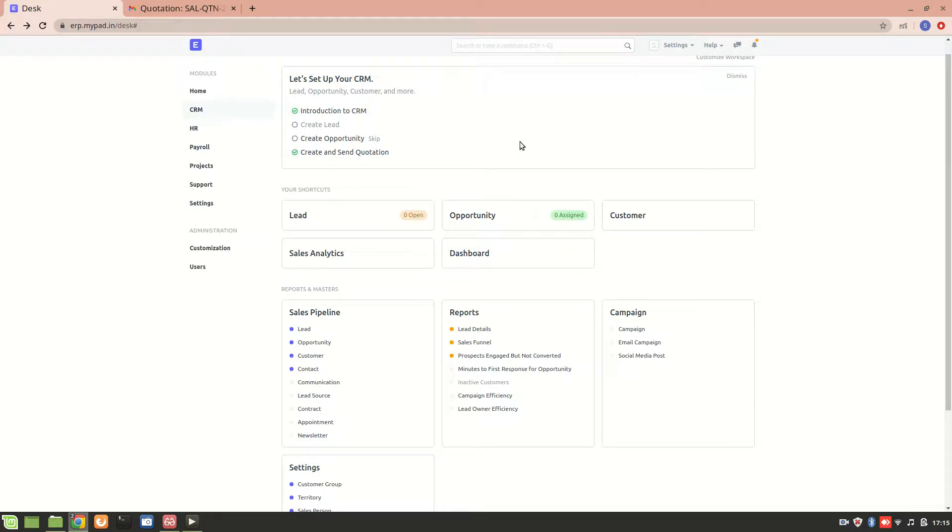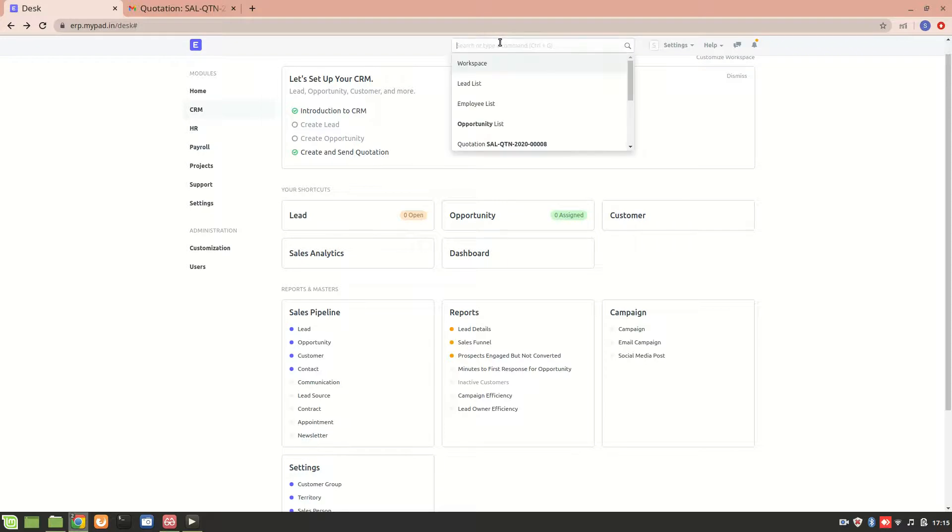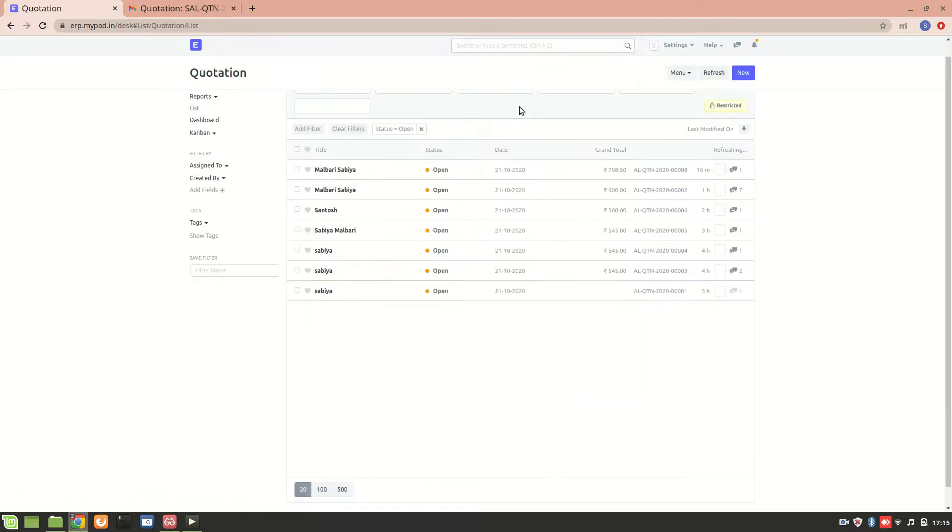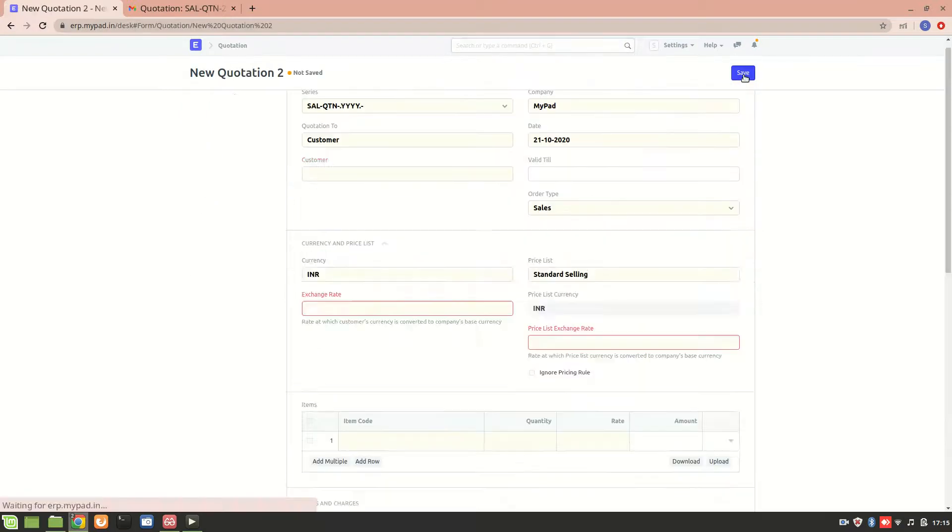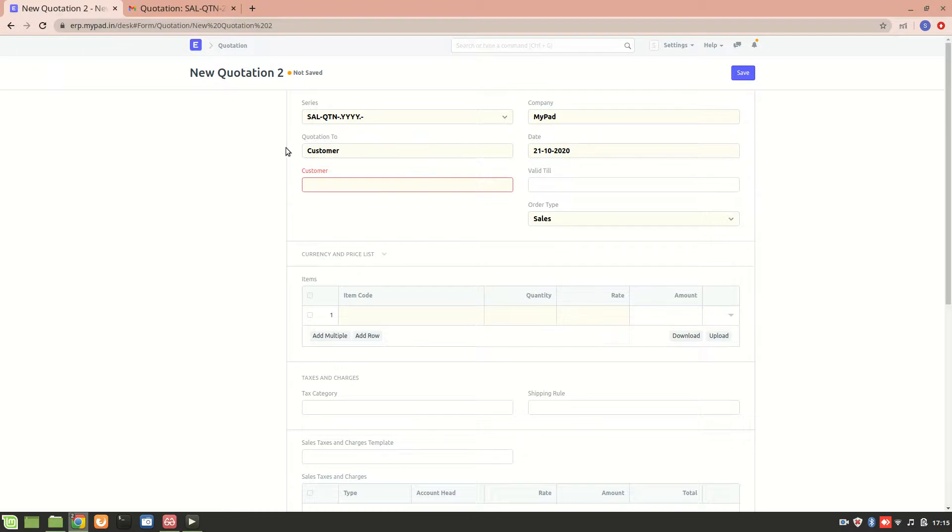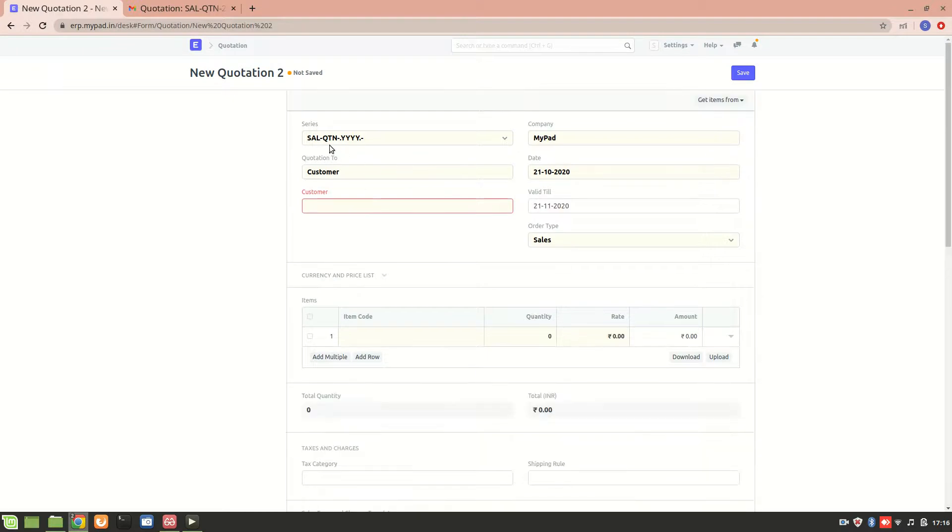Hello everyone. Previously we saw how to create a quotation for a lead, but what if we need to create a quotation for a customer? It's almost the same with not much difference, but let's create one. We'll go to the quotation list and create a new quotation.